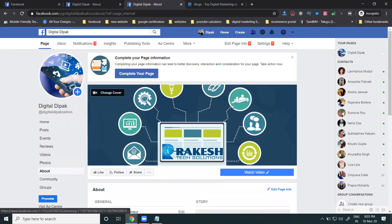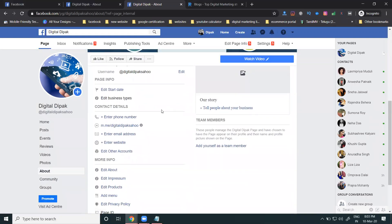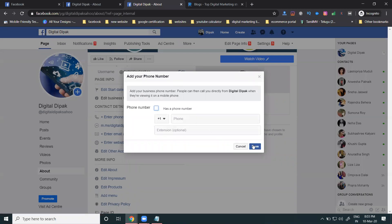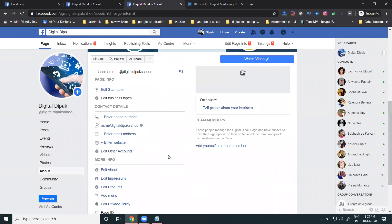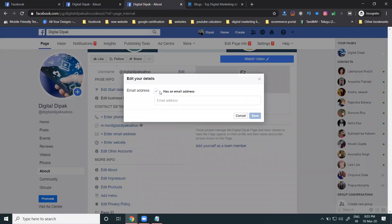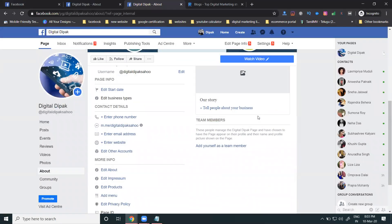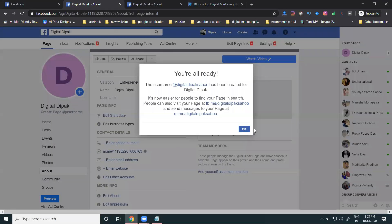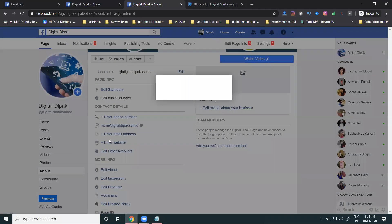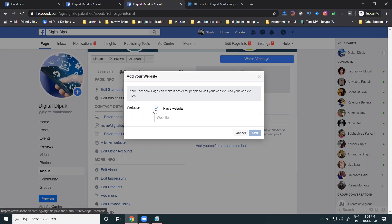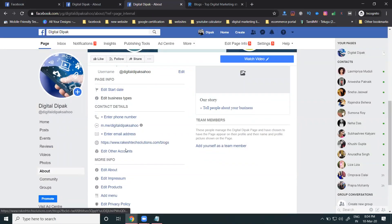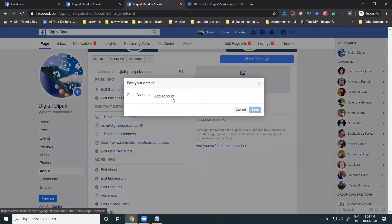Next go to the About section and fill in complete information: phone number, email address, and website. If you don't have a phone number or don't want to show it, click 'I don't have a phone number.' Same for email — click 'I don't have an email address.' For website, if you don't have one, click 'No website,' but promotion depends on having a website. If you don't have one, use a free Blogger or WordPress link.